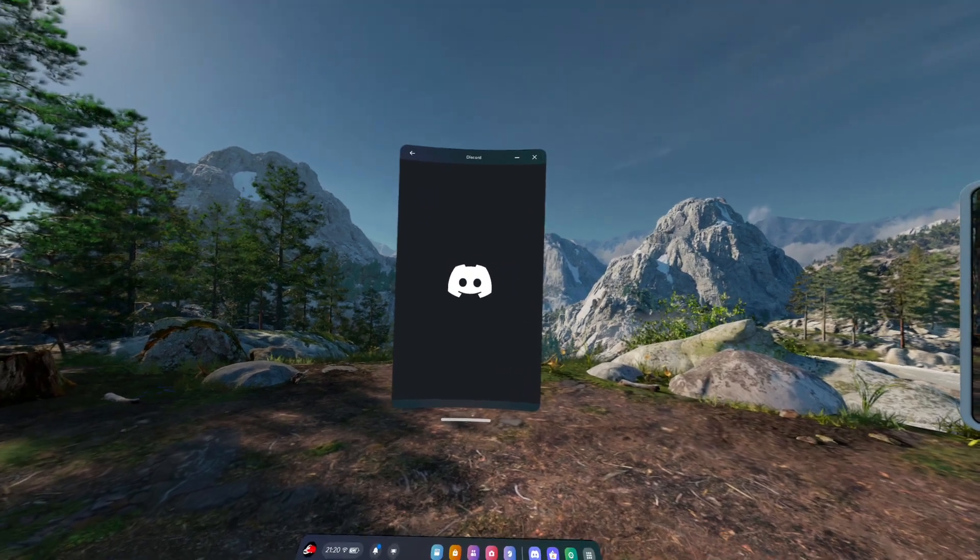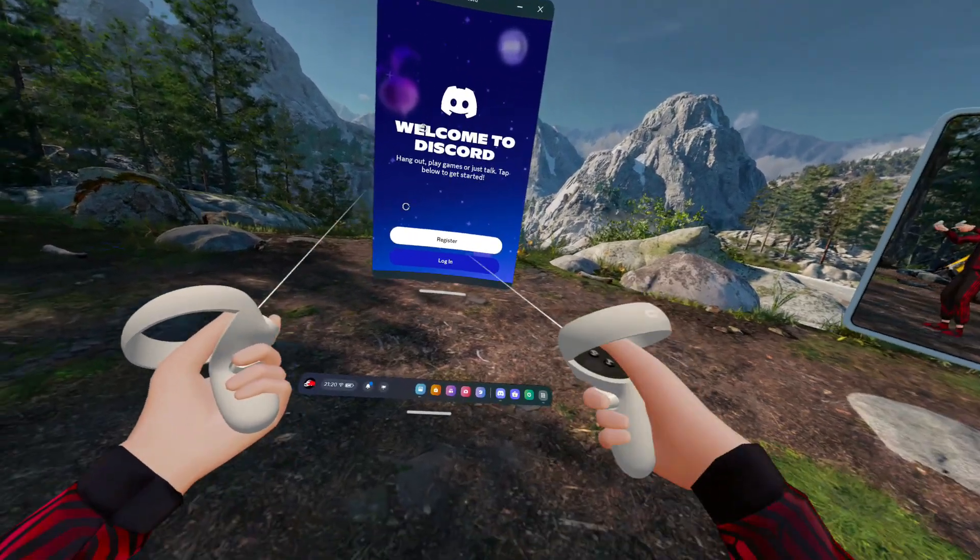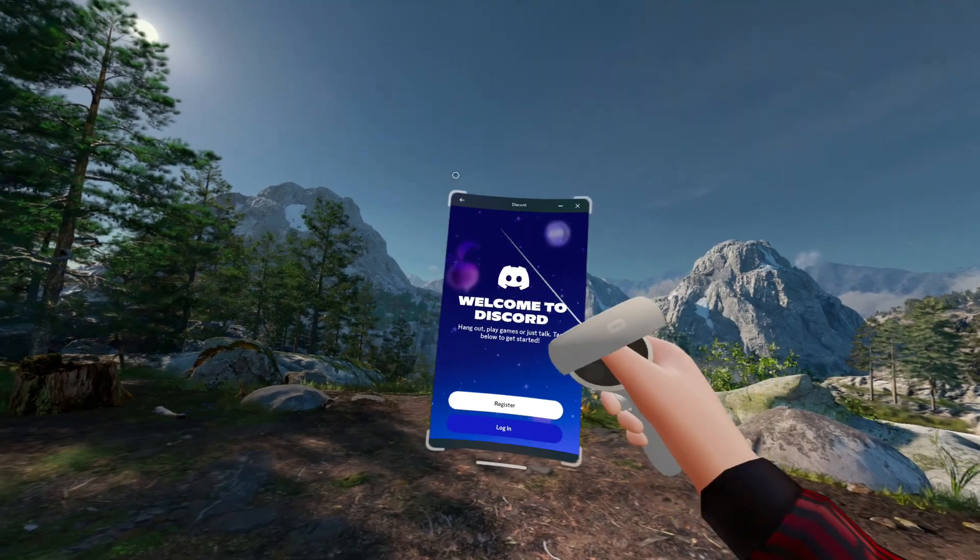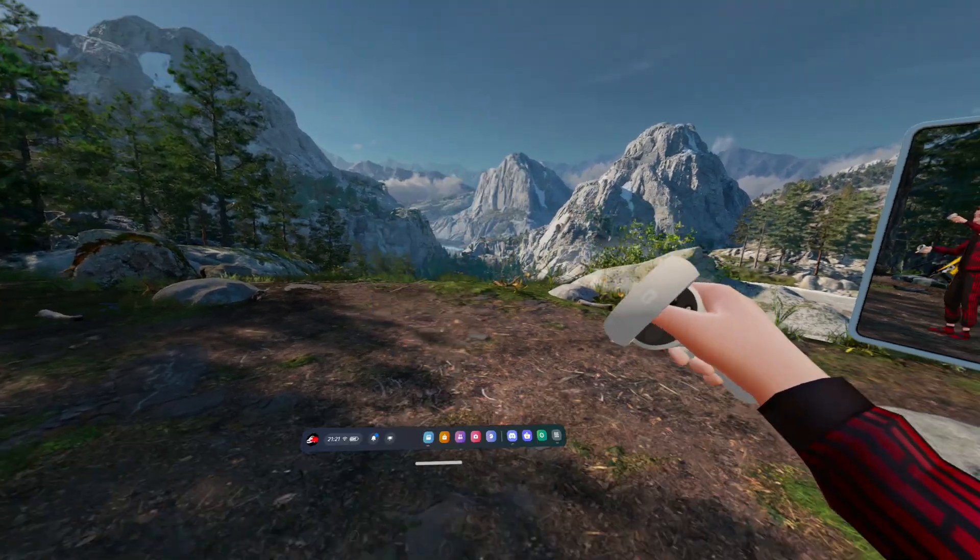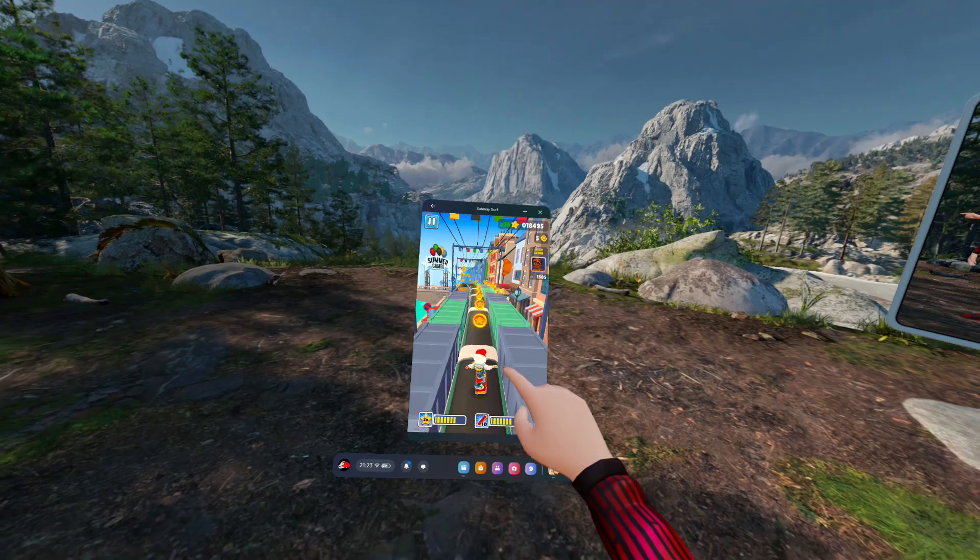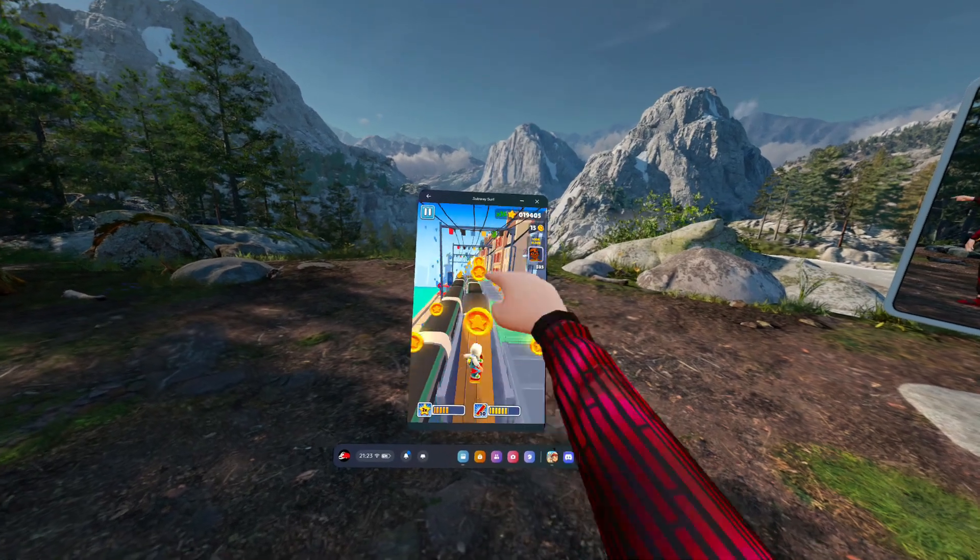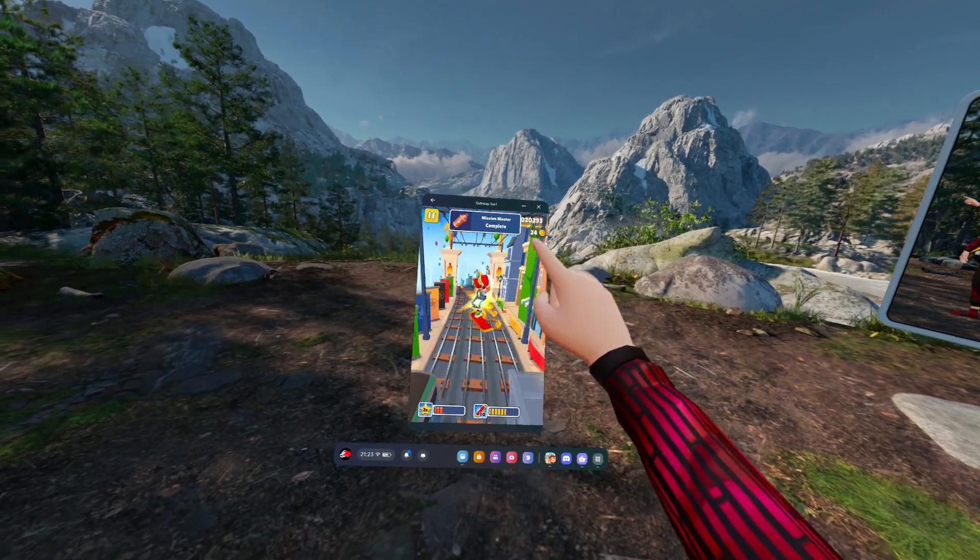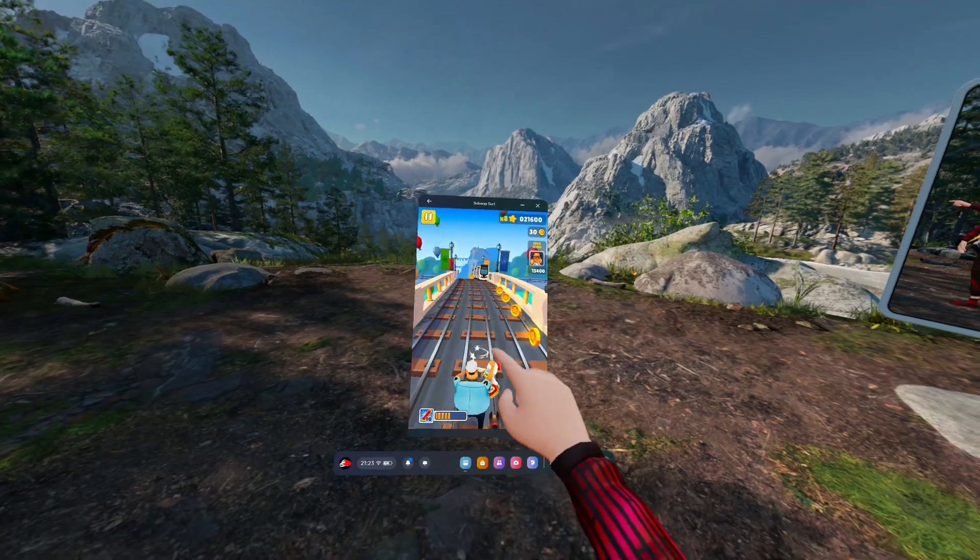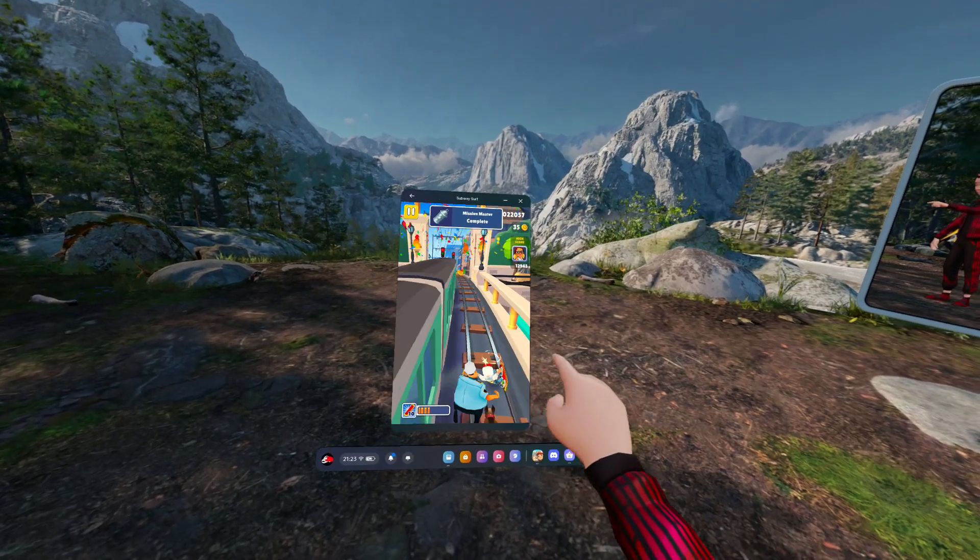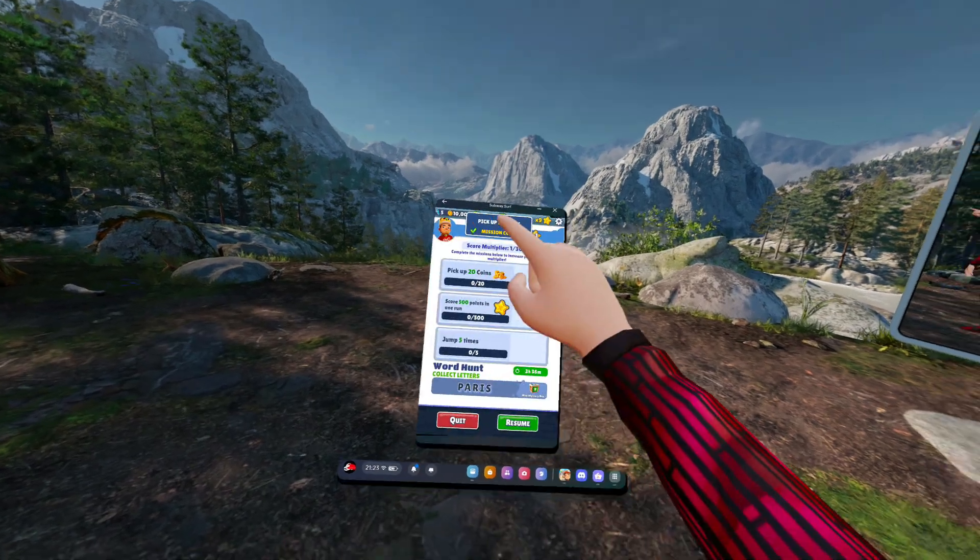You can install games like Subway Surfers, like I'm playing here. And yeah, you have officially installed an app store like Google Play Store on your headset.